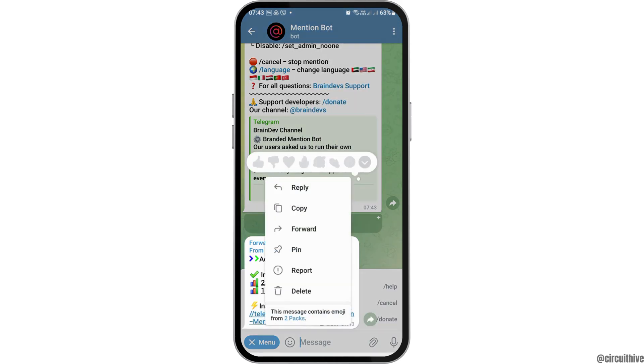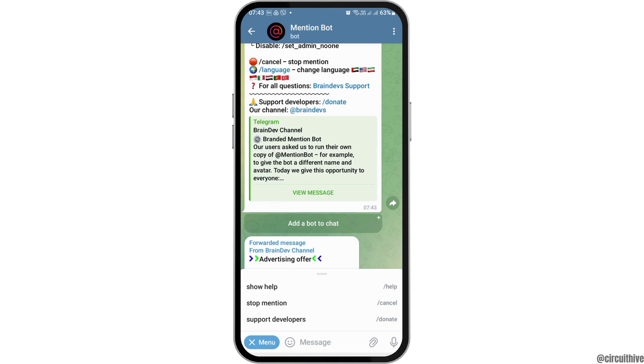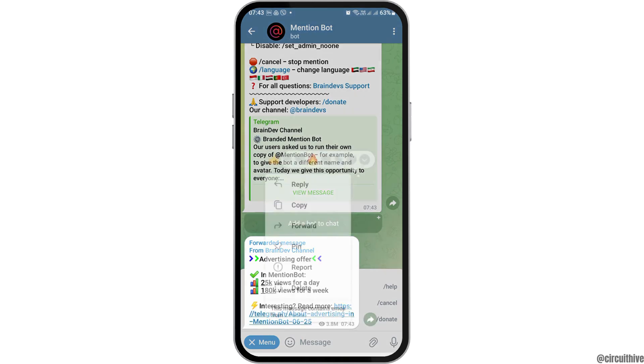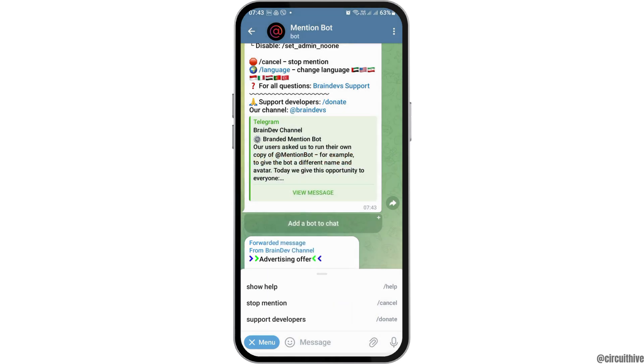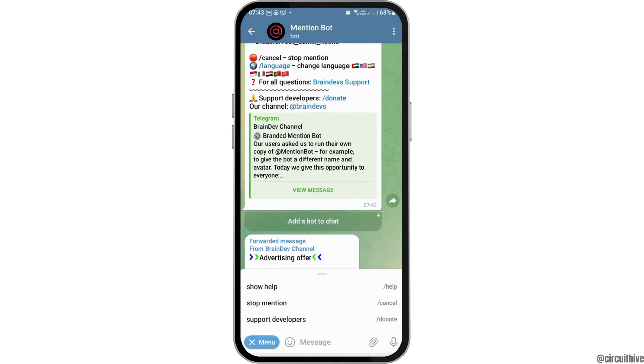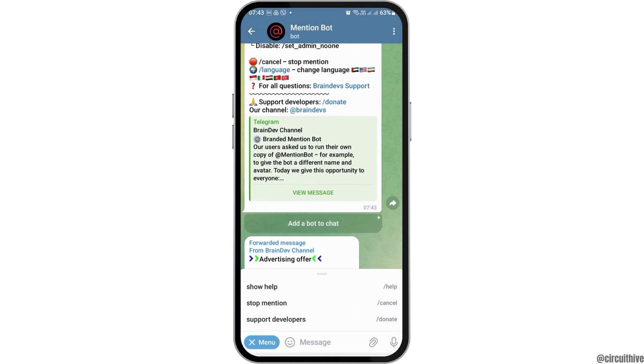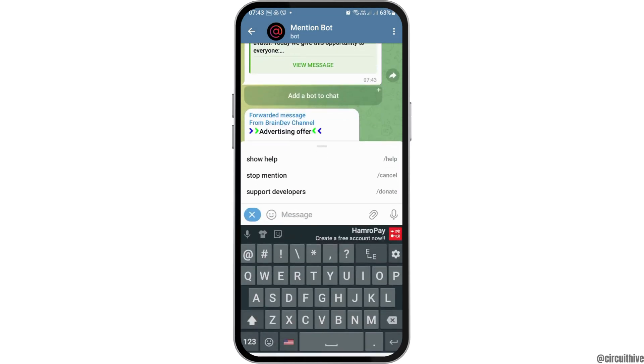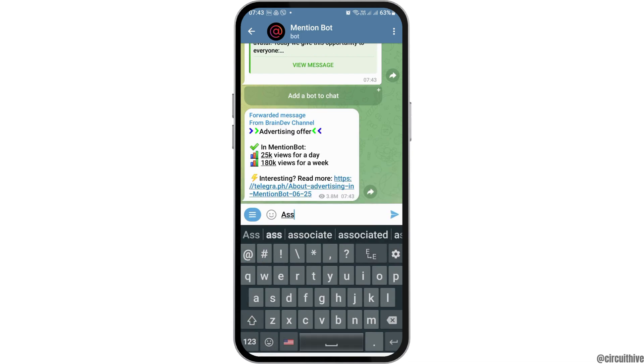From the three dots menu, you have to add the bot to your chat. Go down and you will see the option 'Add to My Chat.'